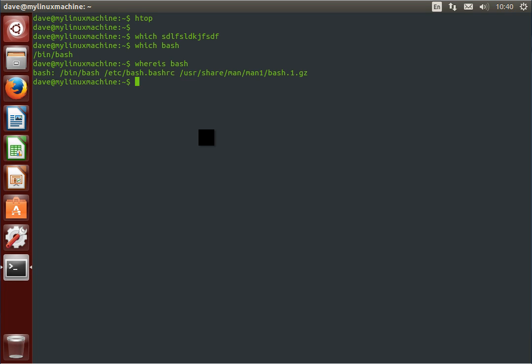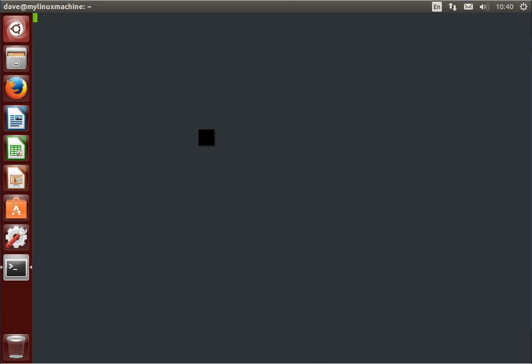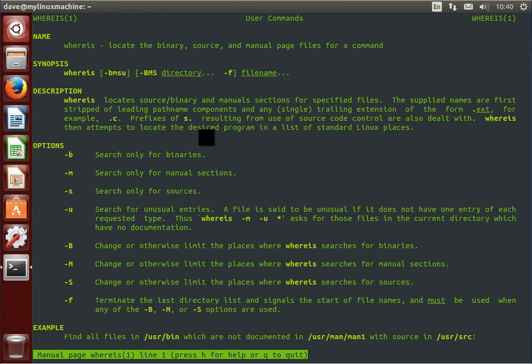And the man page is at user share man, man1, bash. I guess it only has a single man page, and that's man1. You know, I'm actually interested in, I thought this would also return the source. Oh yeah, it does return the source. Okay, cool.